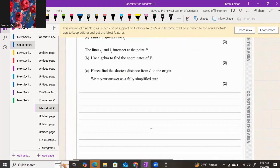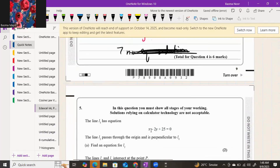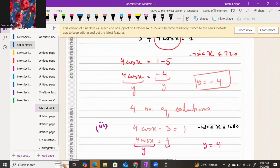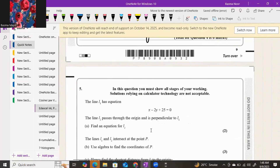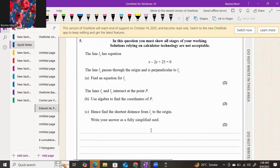Question number five: in this question you must show all the stages of your working. Solutions relying on calculator technology are not acceptable, so you cannot use the calculator here.